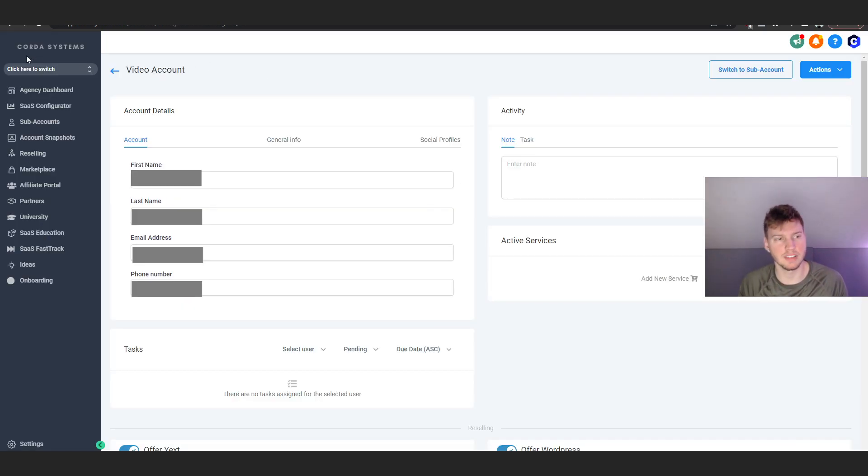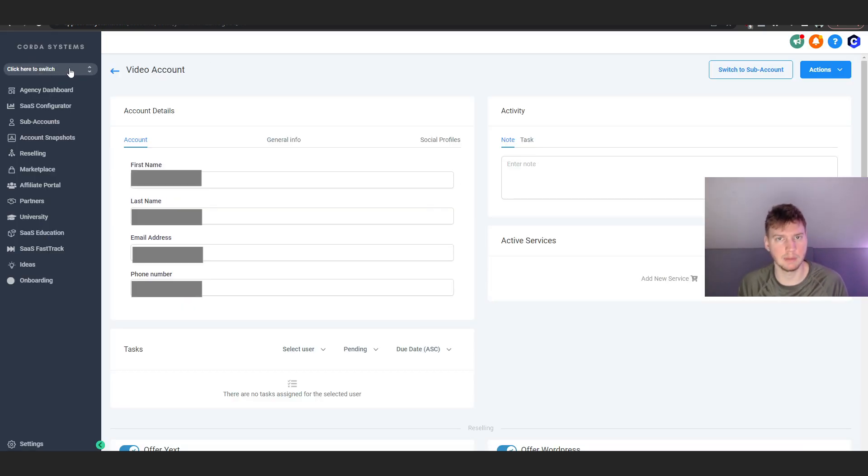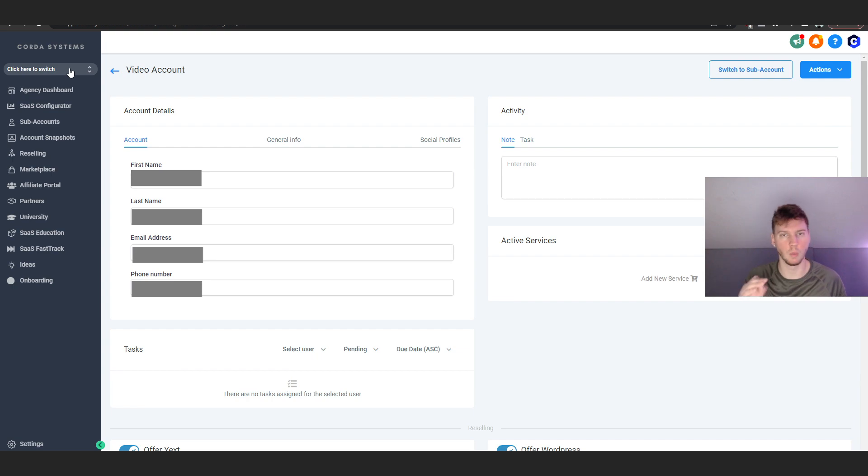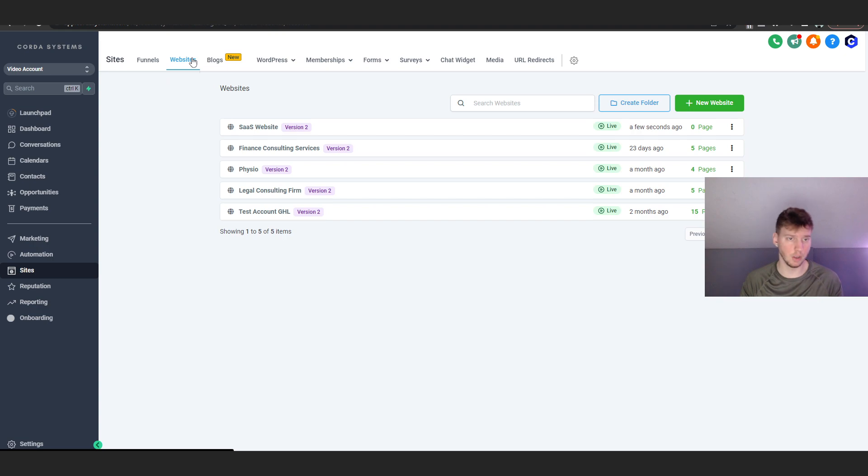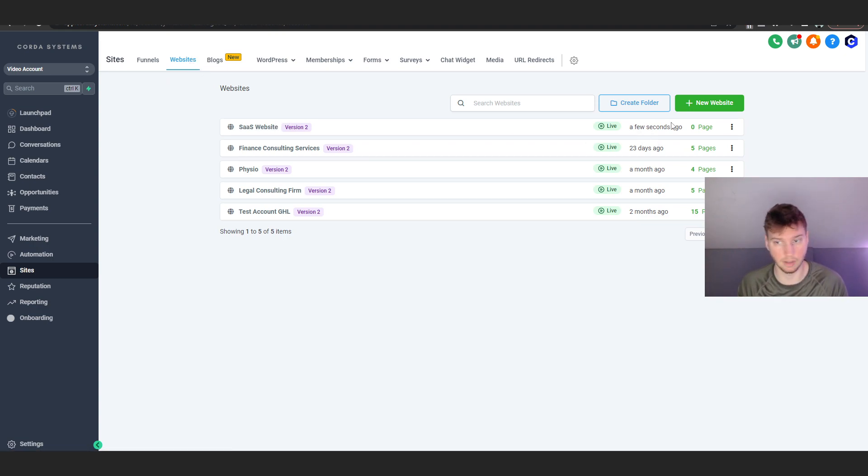Now to actually view our snapshot, we're going to go up here and click on the drop-down menu and click the actual account where we uploaded the snapshot to. Here we are under the sub-account that I chose, under the sites tab, under the websites tab.